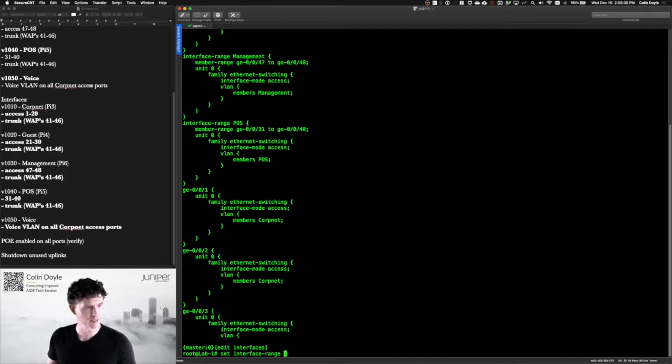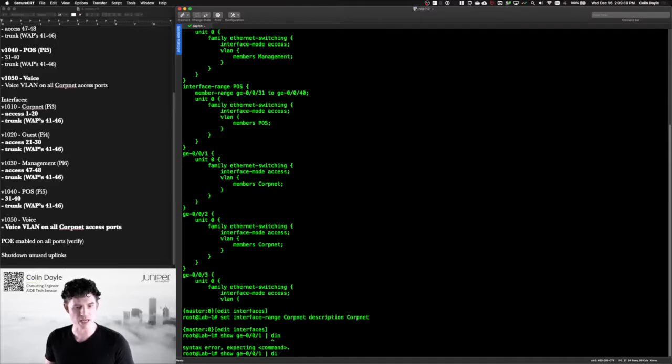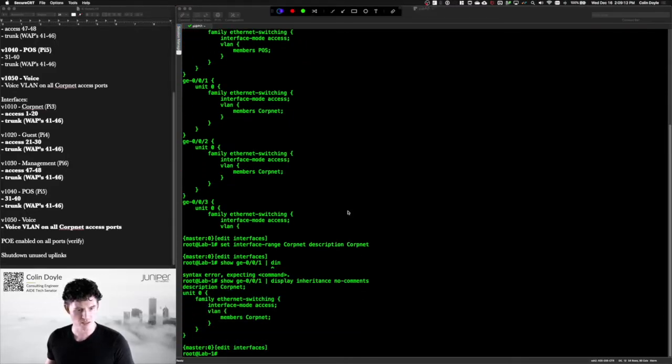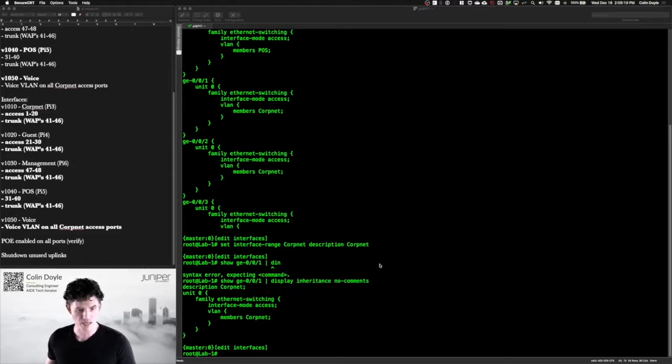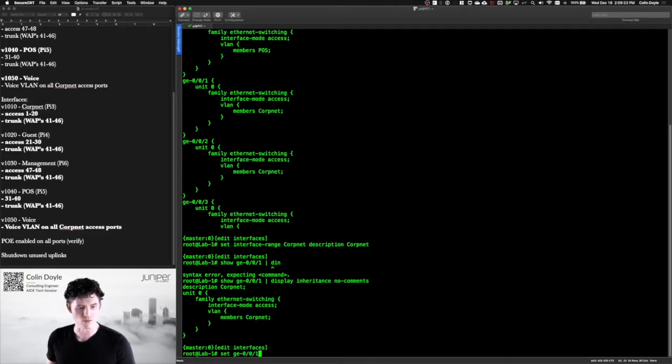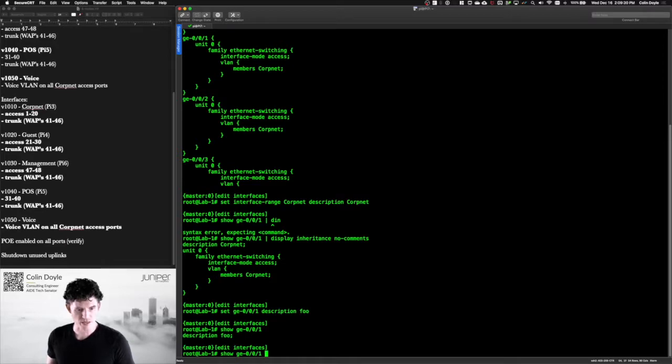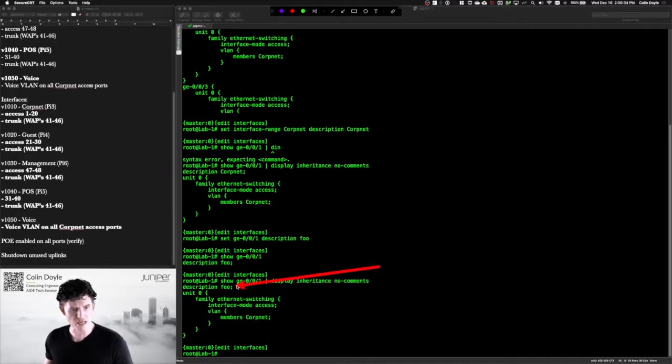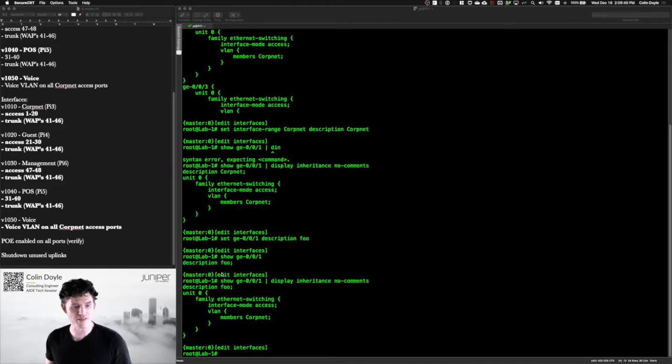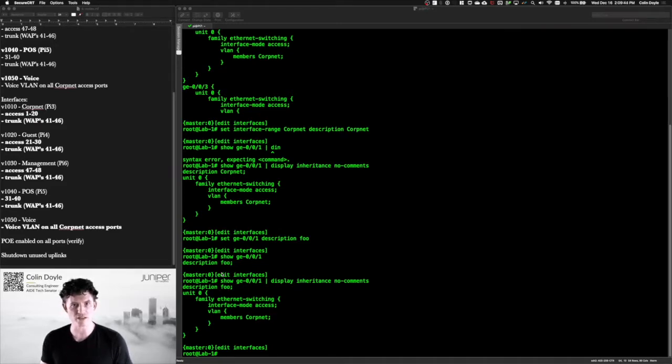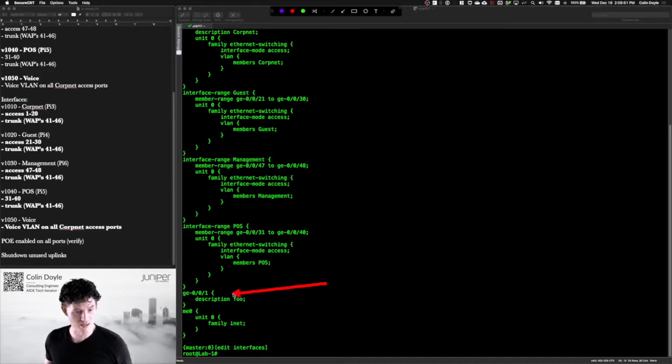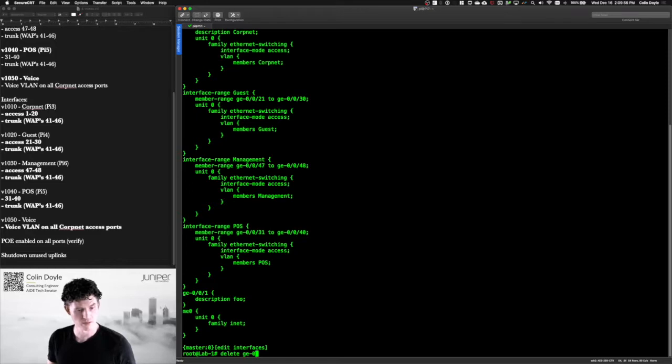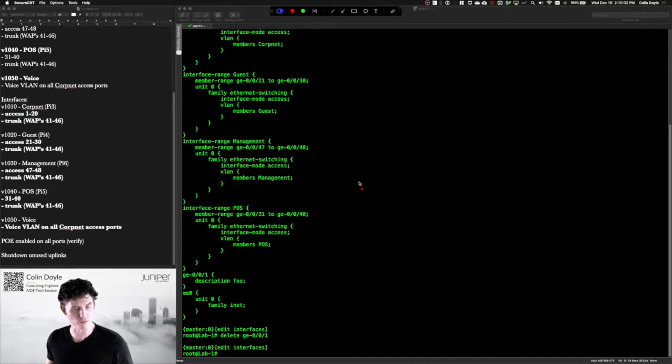If I were to define a description for these interfaces, which is actually not a terrible idea. Let's do that for corpnet. How about that? And put in description corpnet. And then show, we'll just do one of the interfaces, GE 001 display inheritance no comments. You'll see I've got this description corpnet. And that would be applied to all of the members of that range. Now, if I were to go in here and actually set GE 001 description foo, and then show 001, you can see the descriptions there. And if I now do display inheritance, you'll see that it has overwritten the inherited configuration. And this is actually how I use this on my switch at home. I use interface ranges, and then I put specific descriptions in those interfaces so that when you do a show command on the interfaces themselves, you'll see the ranges like you see here. And then you'll just see the descriptions for these interfaces and nothing more. I can do that. It'll delete the element that I put in, but it will not override the group that is elsewhere.